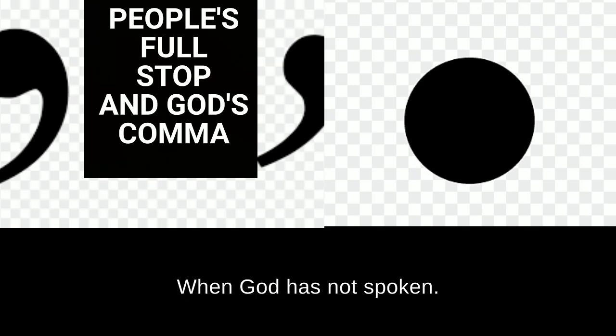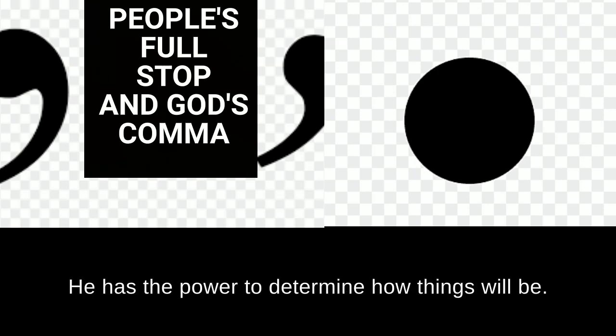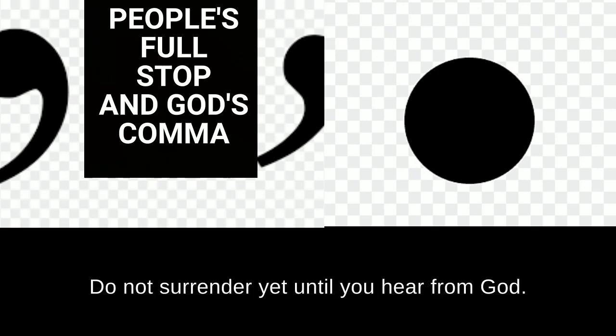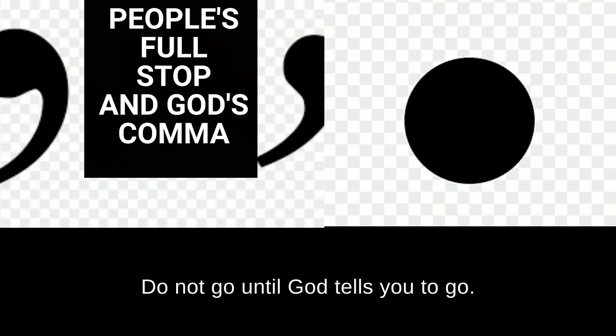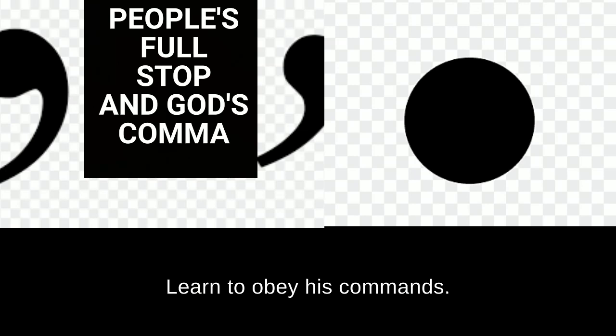When God has not spoken, every other speaker is a noisemaker. He has the power to determine how things will be. No human being can take the place of God. Do not surrender yet until you hear from God. Do not go until God tells you to go. Listen to God. Learn to obey his commands. Be attentive to his instructions.